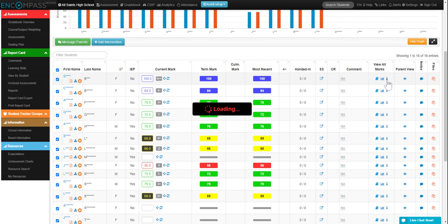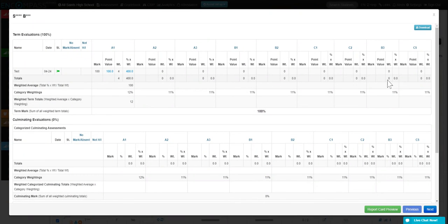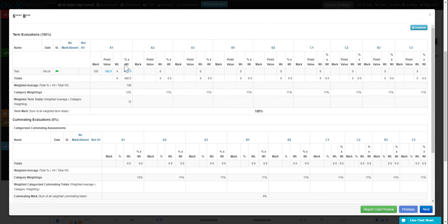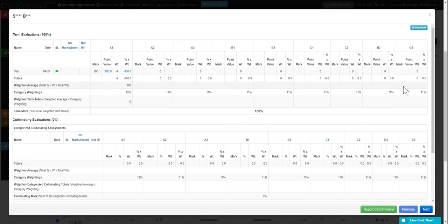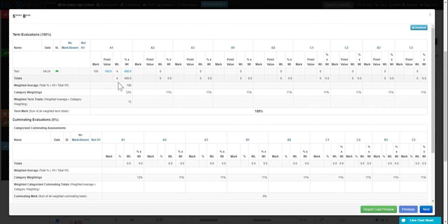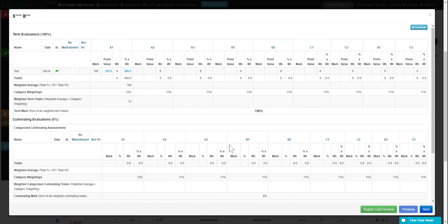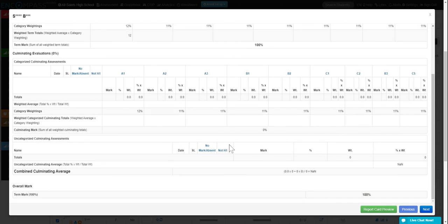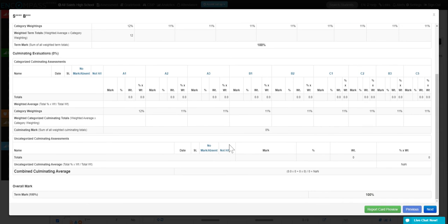And then I'm going to click on I, and you're going to be able to see, again, a different view. This is more of a table format and what the category weightings are. So a quick view of that, and then how things are calculated.